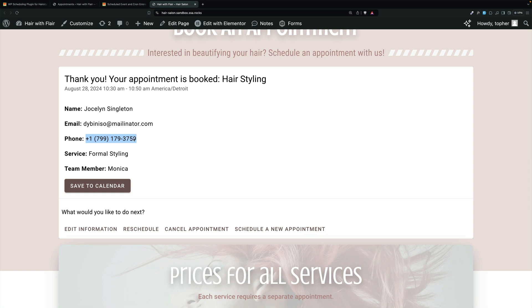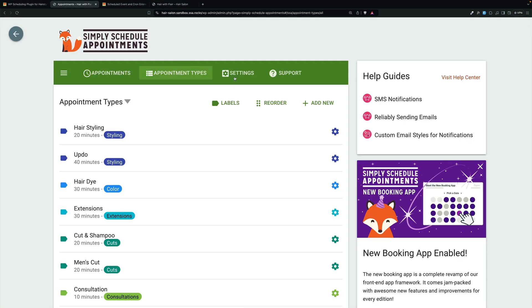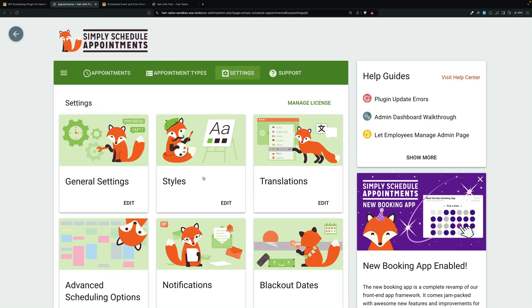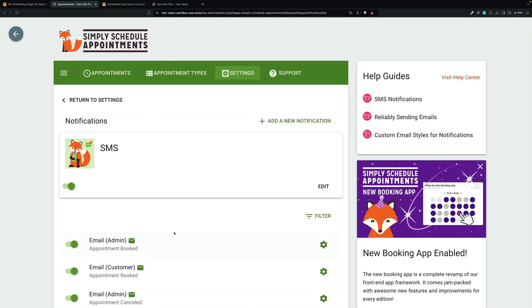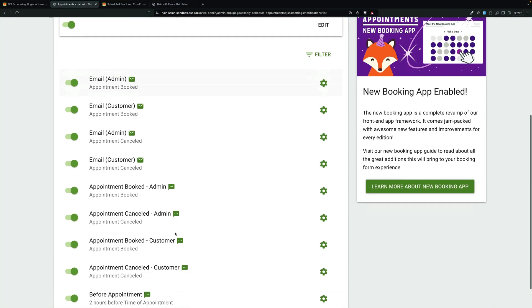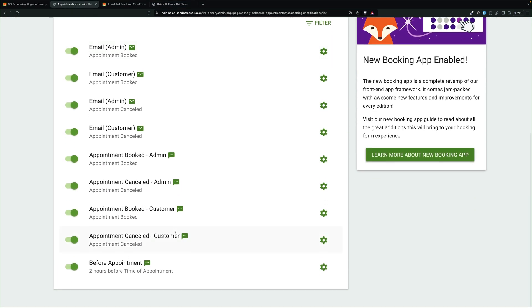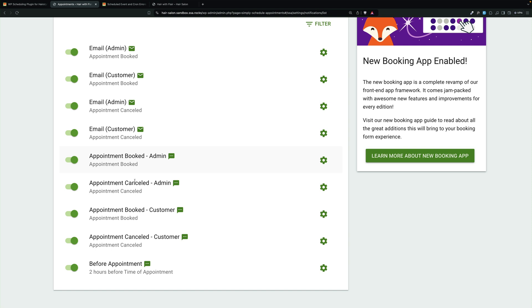So now this number is stored with Jocelyn and she's going to get the prescribed notifications via text and email: booked, canceled, appointment booked. These are appointment booked admin, canceled admin, booked customer, canceled customer, and then two hours before the appointment.